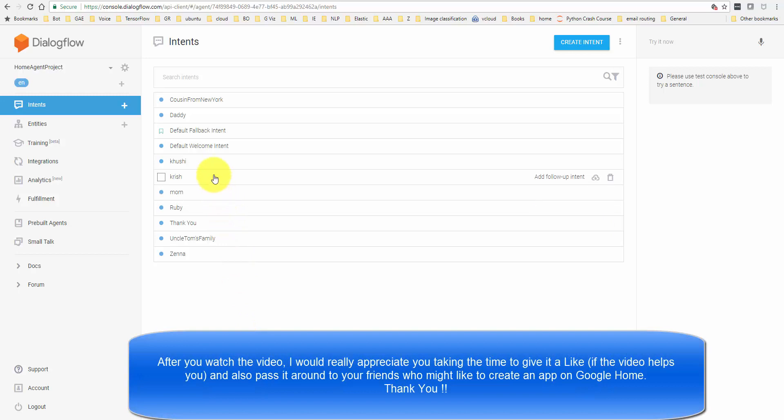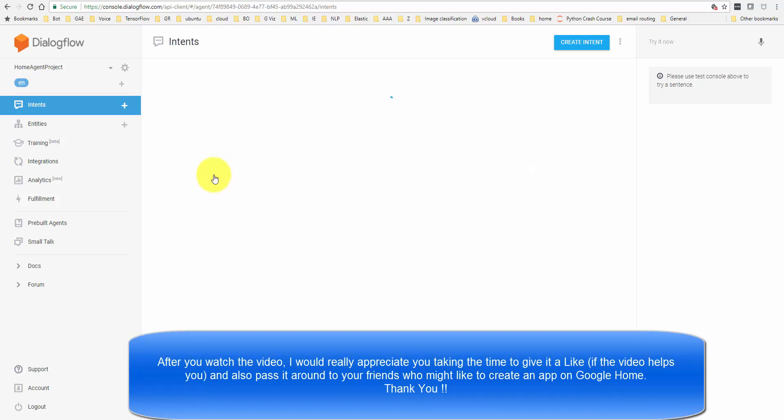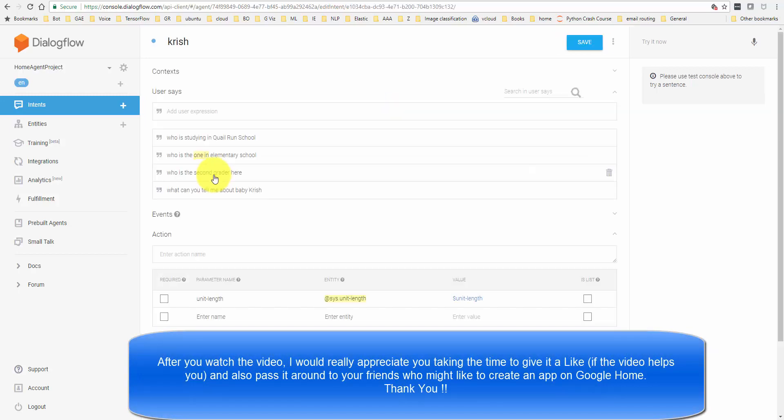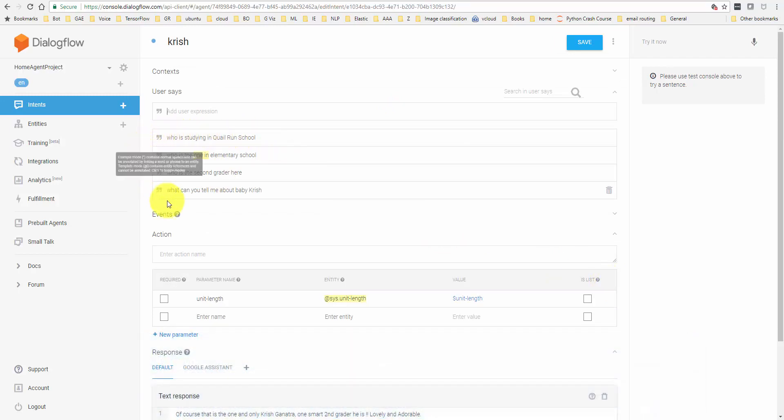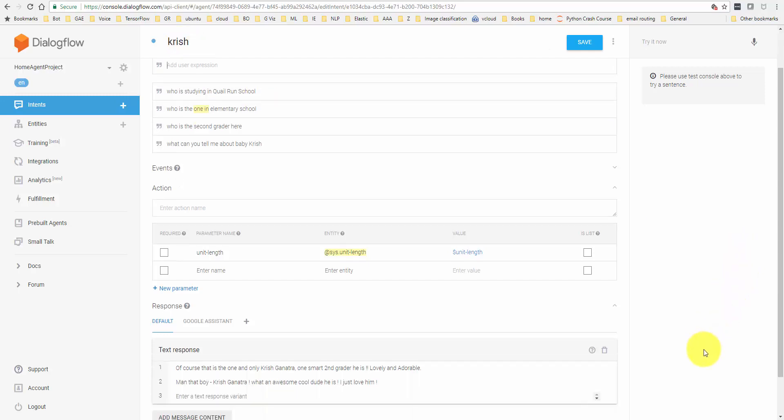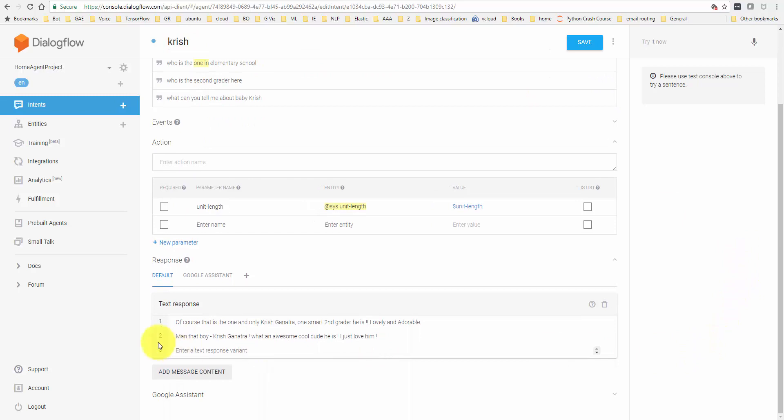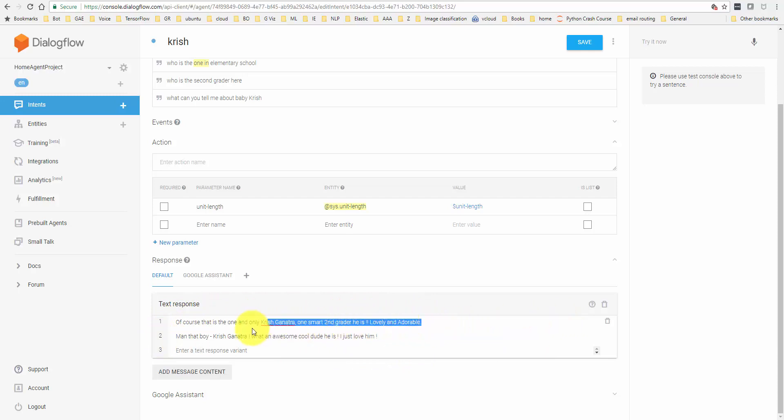In my example, I had shown you something for my son. If you were to ask any one of these questions to Google Home for the application, in my case, Google Home would recognize that you are talking of Krish and it would come back and respond with one of these answers here. If you just have one answer, then it's always going to come back with that single answer. If you have more than one answer provided down here, it's going to randomly choose one of the answers and it will reply accordingly.